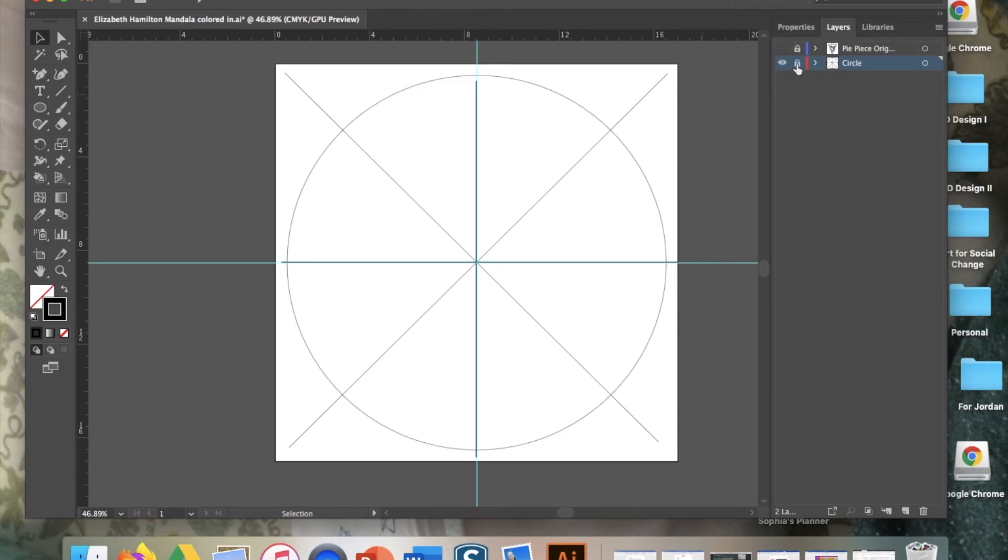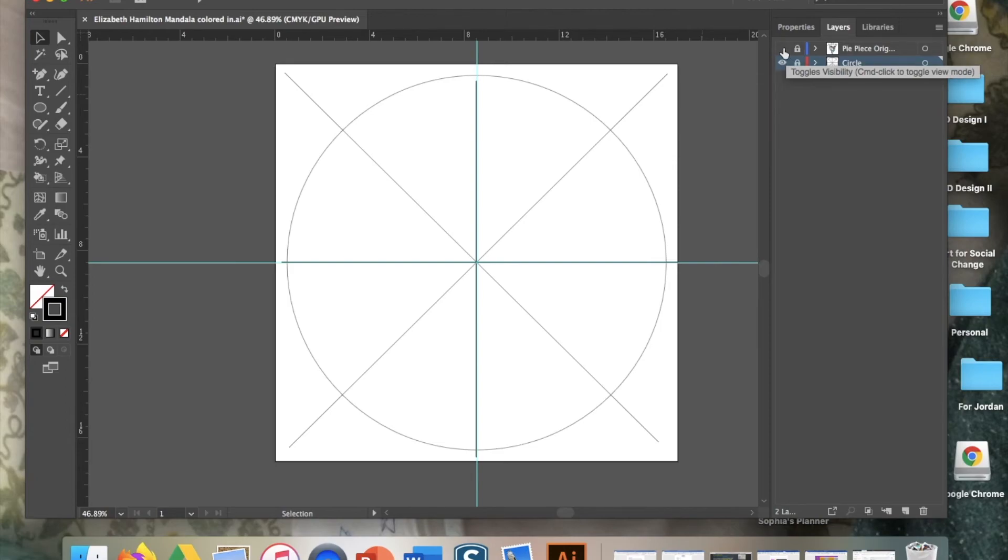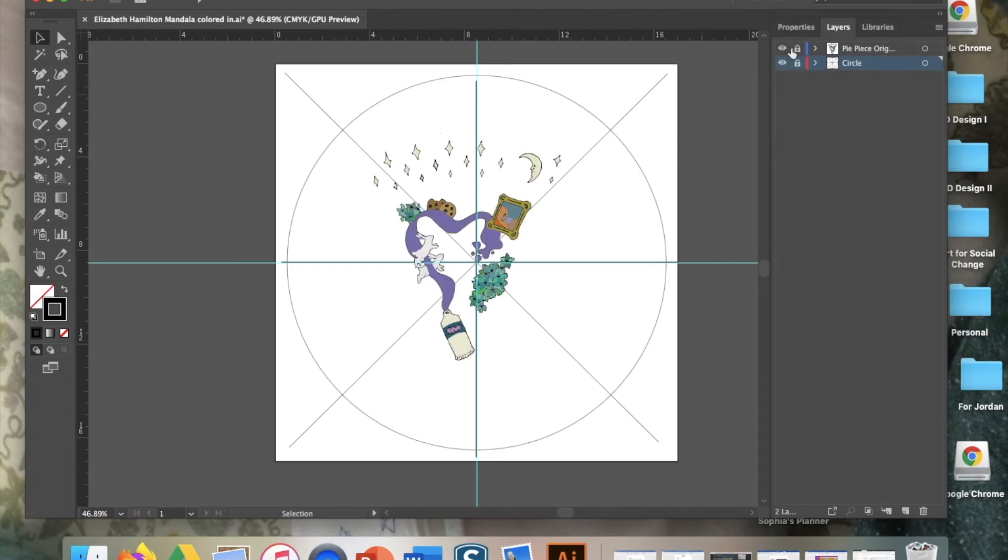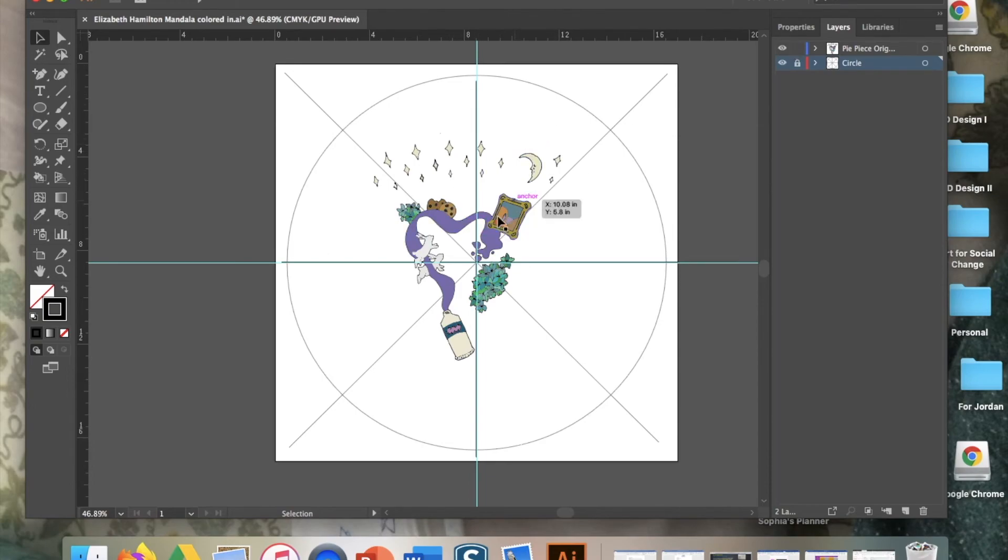Right now my circle's just white. So I'm going to lock my circle. I'm going to keep it visible because I want to actually see if my pie piece fits. And I'm going to start making sure my pie piece, I'm going to unlock it so I can move it. I'm going to make sure it actually fits in one of these little areas.